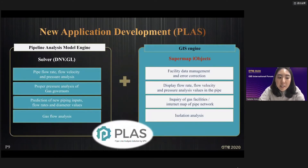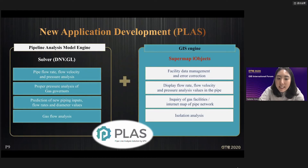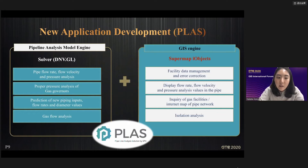The combination of Synergy Server and SuperMap iObjects configures the new solution, PLUS. We use SuperMap iObjects as the GIS engine. It provides facility data management and error correction, and displays flow rate, flow velocity, and pressure analysis values in the pipe.